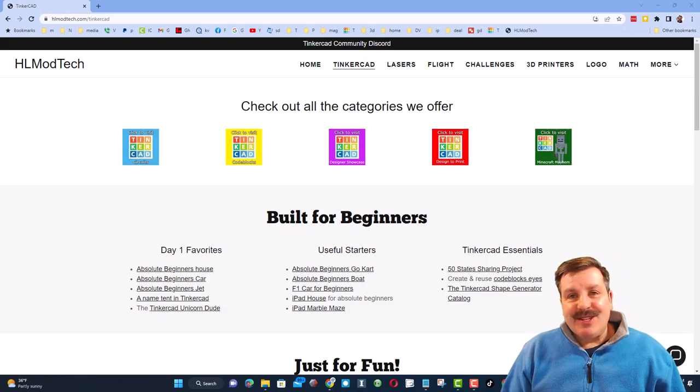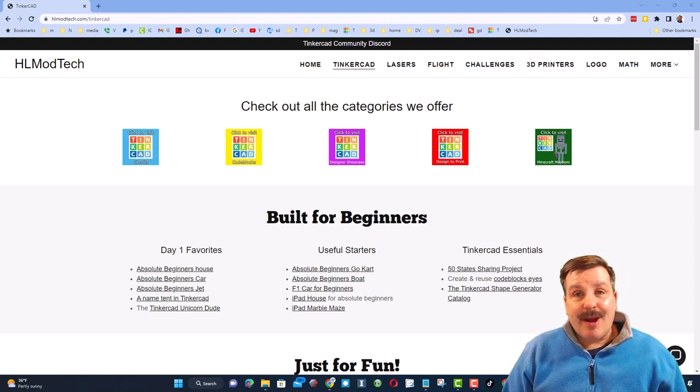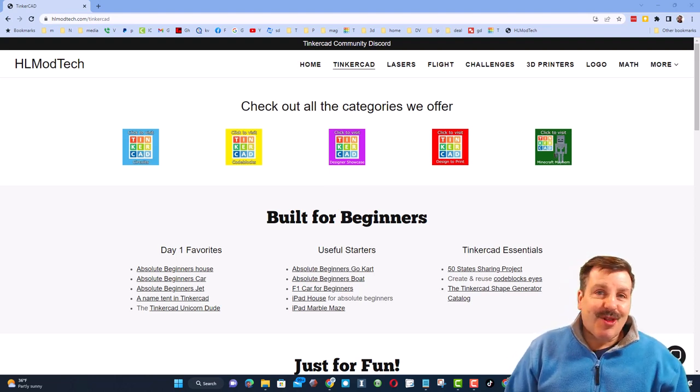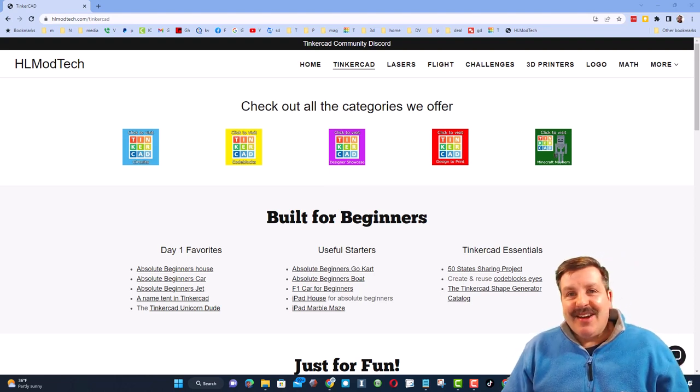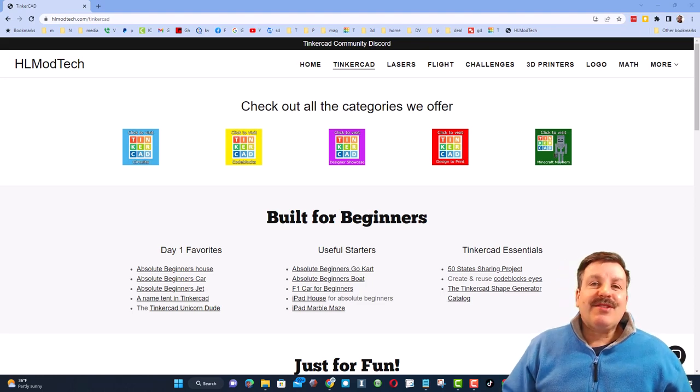Good day, friends. It is me, HL Mod Tech, and I am back with another episode of Tinkercad TV, so let's get crackin'.